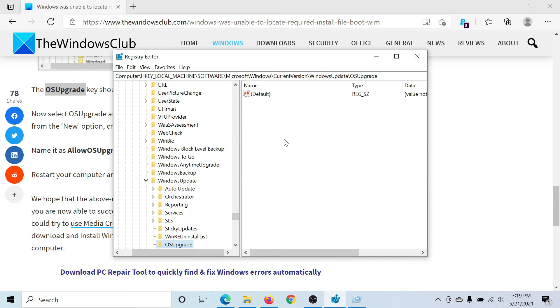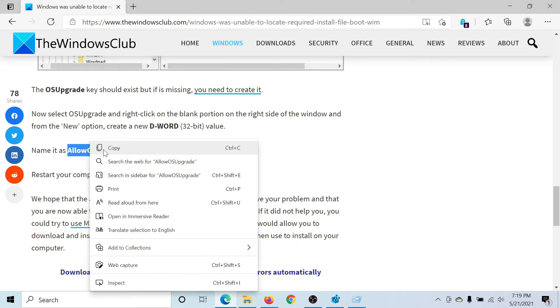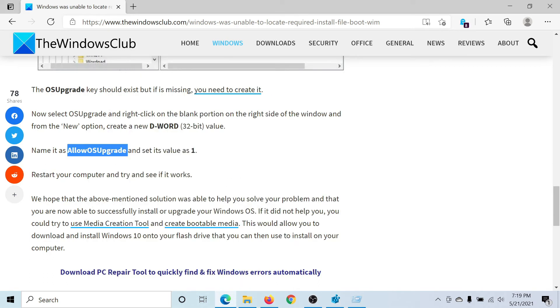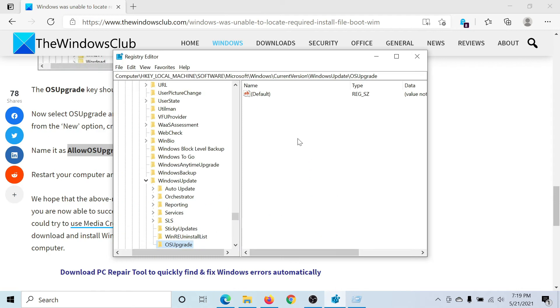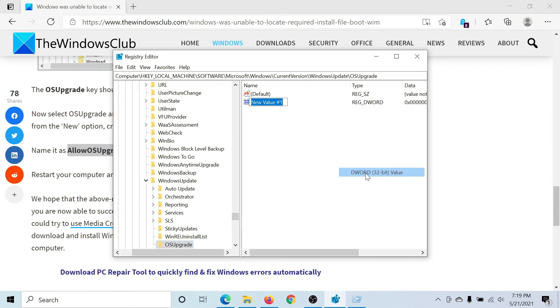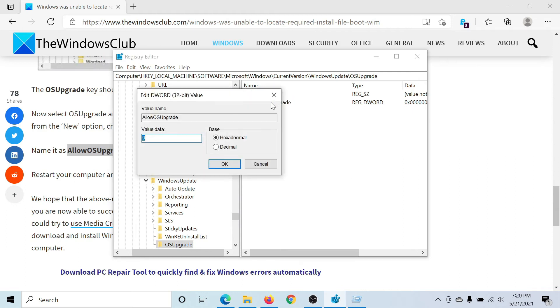Named AllowOSUpgrade. Right-click, select New, then DWORD 32-bit value. Type AllowOSUpgrade and hit Enter. Then double-click on this key to open its properties and change the value data to 1.